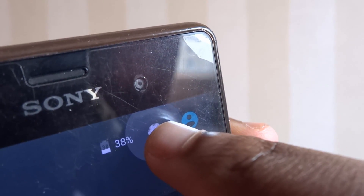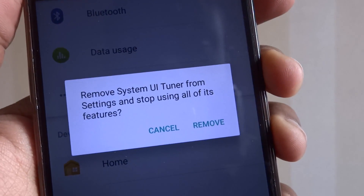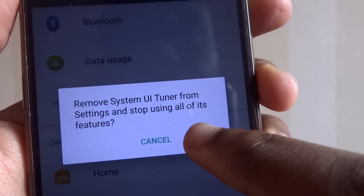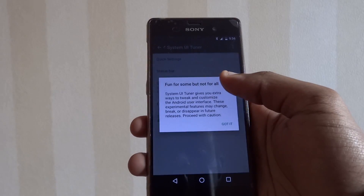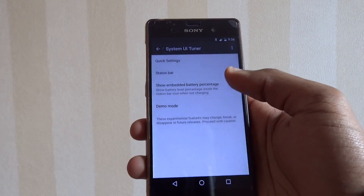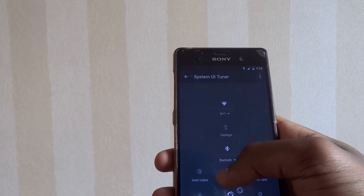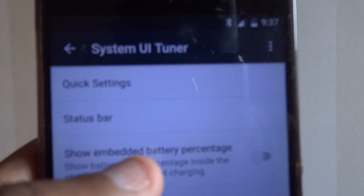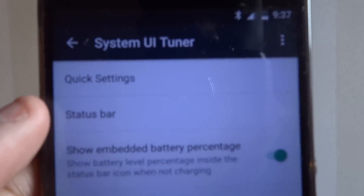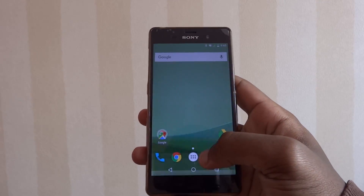First off, System UI Tuner. This can be activated by holding the settings icon — it's going to spin around, and when it spins just release it and you'll have the System UI Tuner. You can arrange quick settings in the notification bar the way you like, and you can also change different things in the status bar, even adding a battery percentage inside the battery icon.